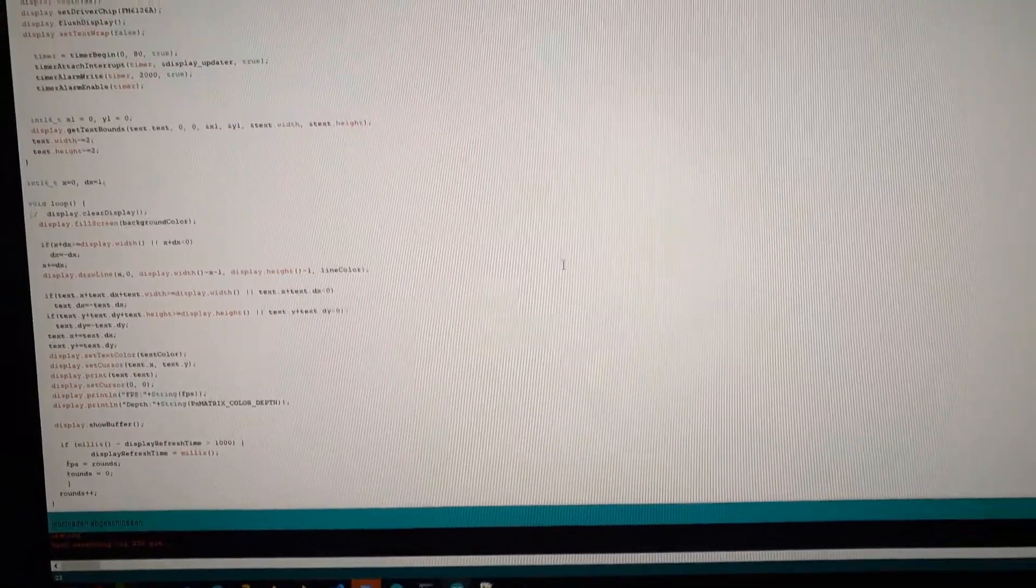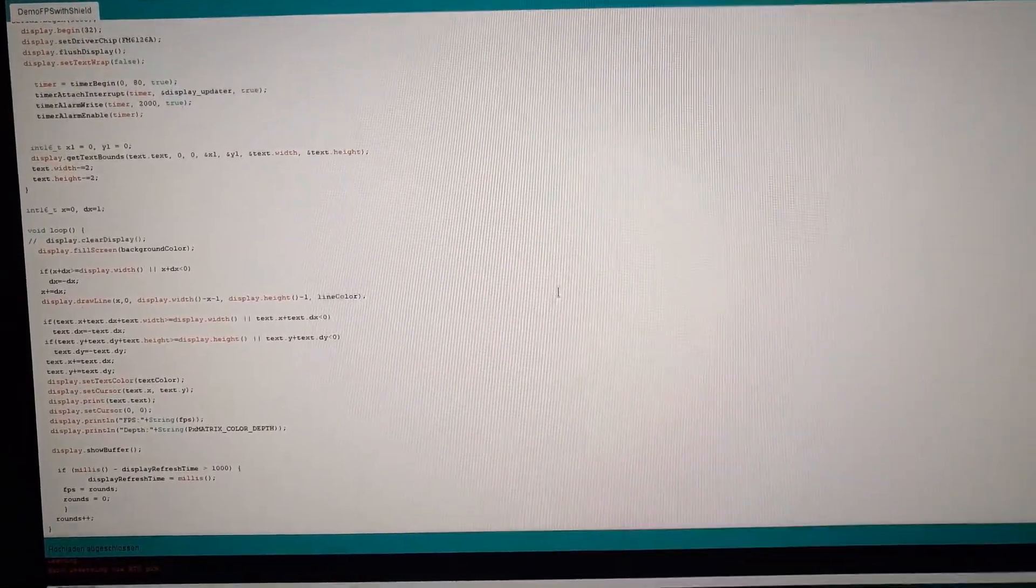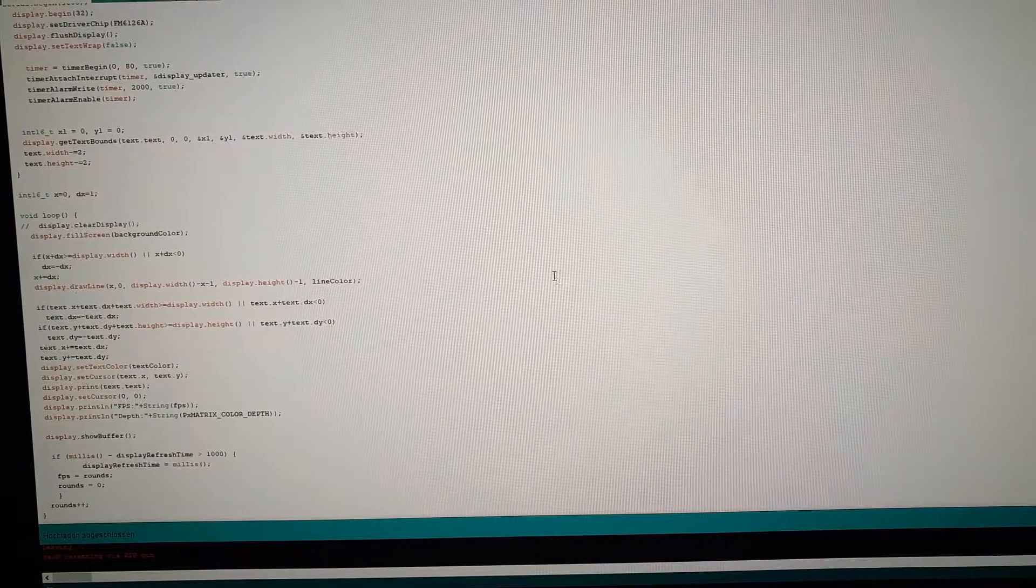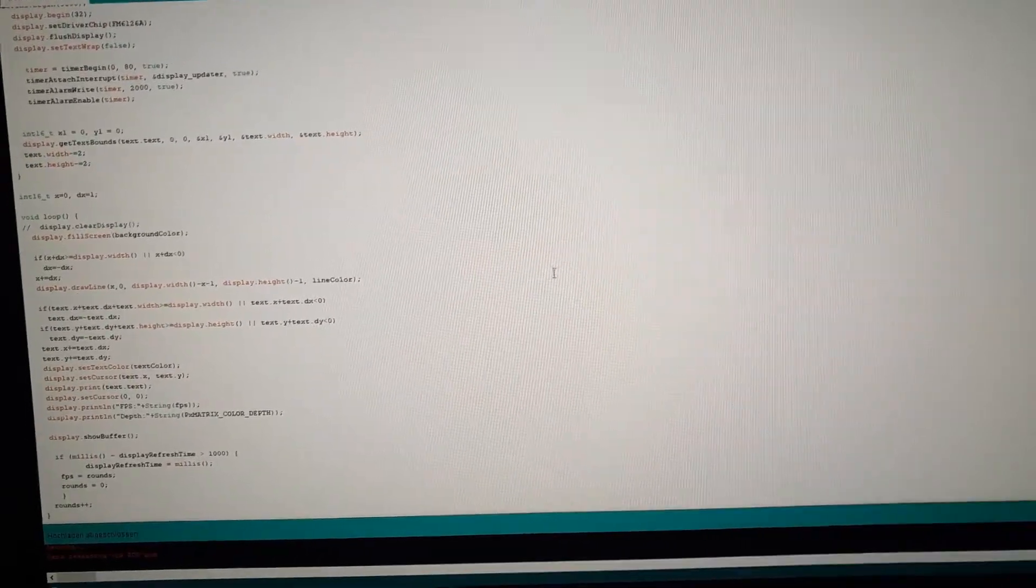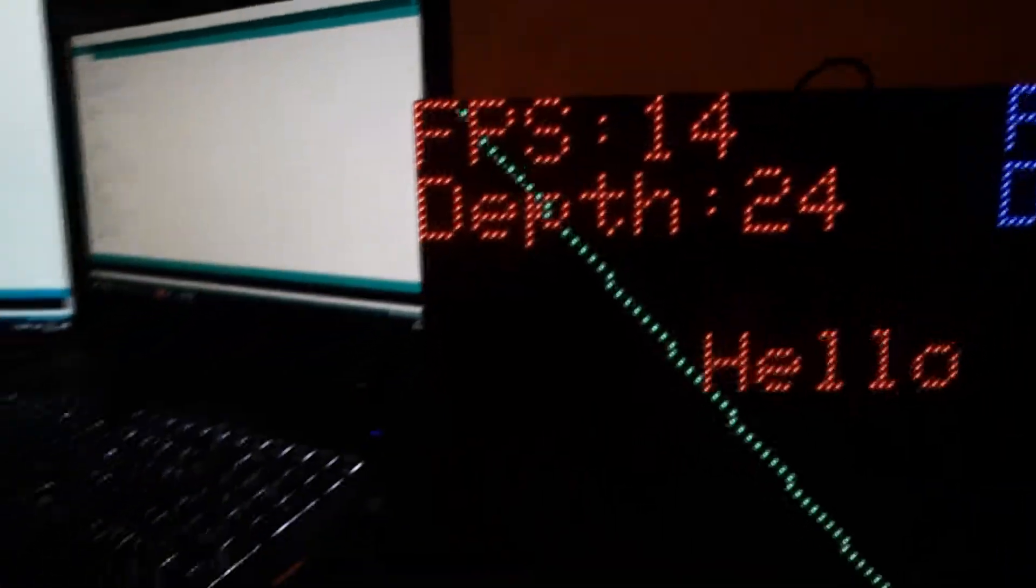Here are the first comparison values. This is the double buffer demo from the PXMatrix library and we start with it.